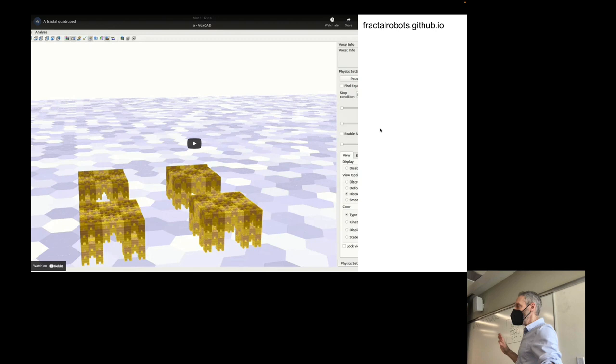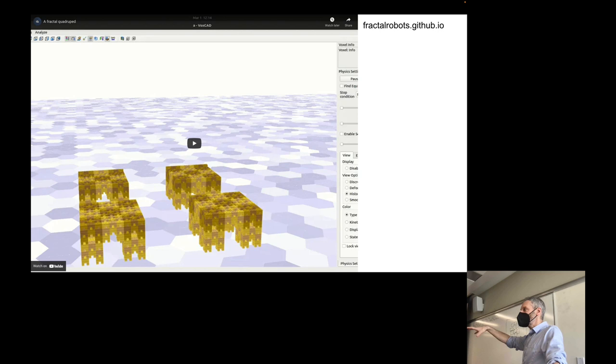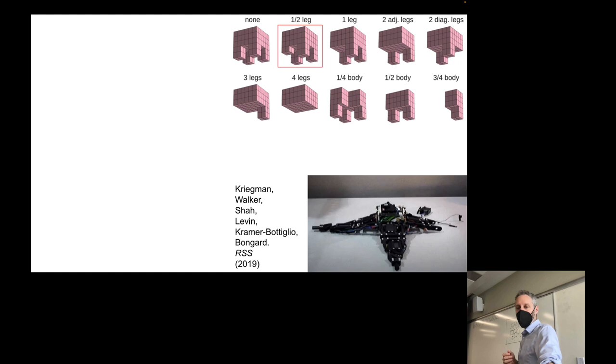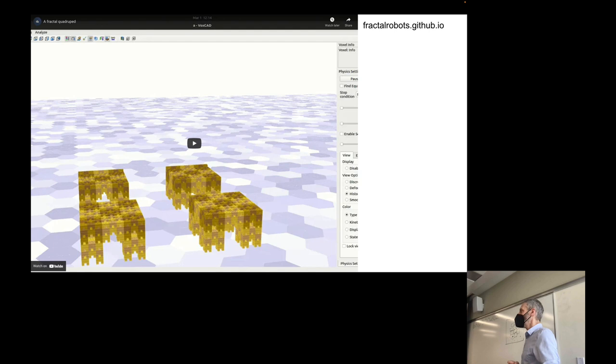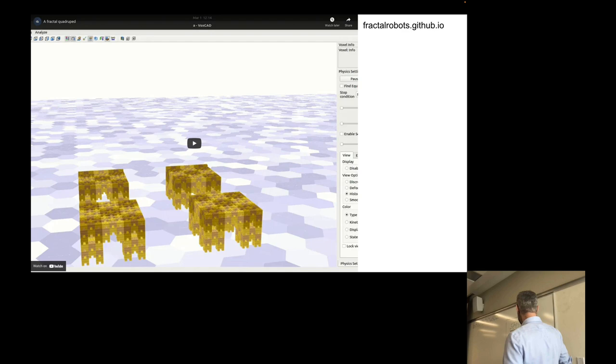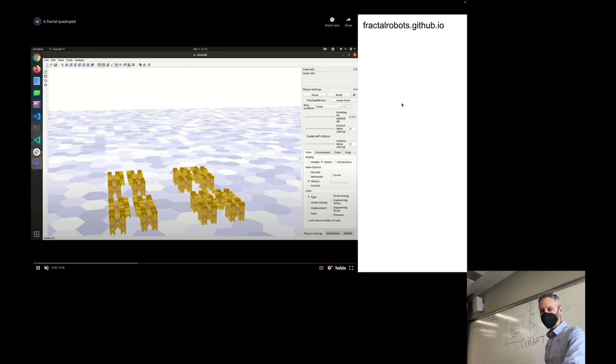In recent work, another former student who took this course — Sam Kriegman — with some other students took the VoxCAD simulator, which originally ran on CPUs, and adapted it to run on GPUs, which allowed us to simulate much, much more voxels than we normally could. So if you can now make a robot out of not 10 or 20 or 30 voxels but thousands of voxels, what might you want to do with it? Our first attempt to exercise this new physics engine — which we call VoxCraft, to distinguish it from VoxCAD — is to make fractal robots.